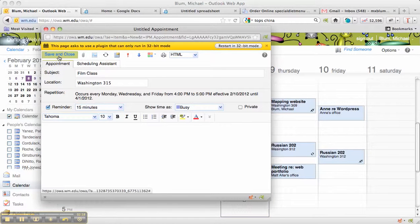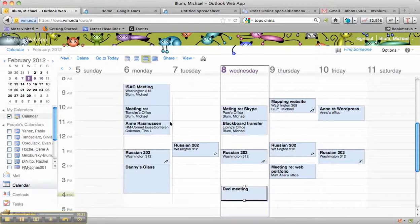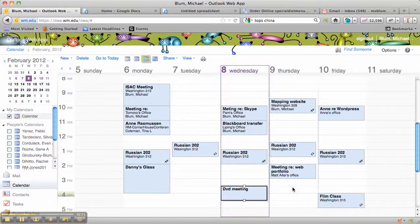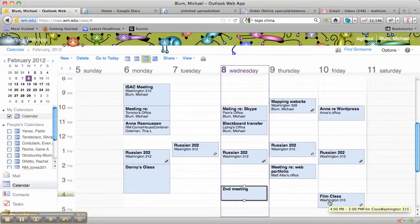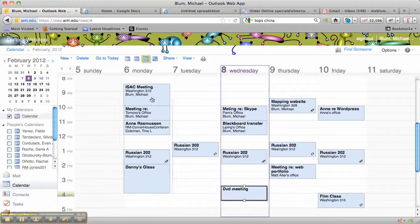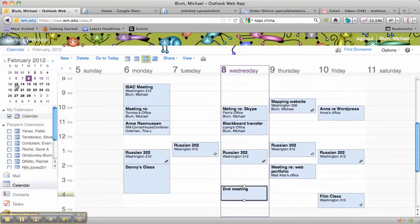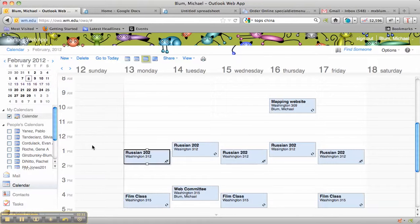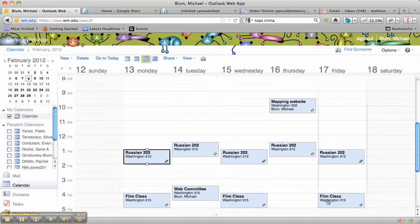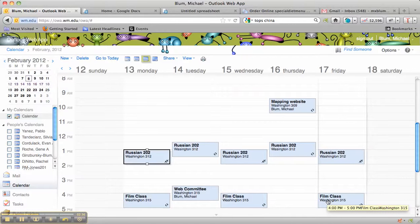Now, when I hit Save and Close up at the top here, you'll notice Film Class is now listed on that Friday. And if I go to the next week's calendar, by clicking on Monday the 13th, you'll see Film Class is now set for every Monday, Wednesday, and Friday.